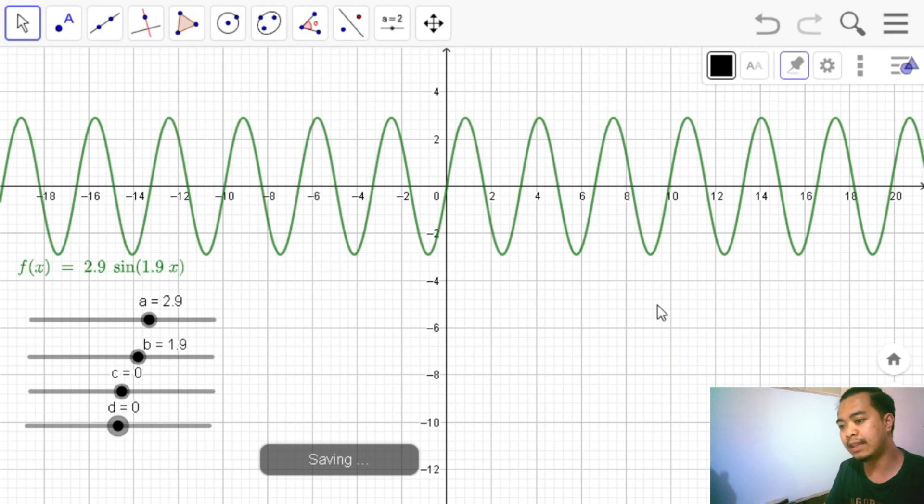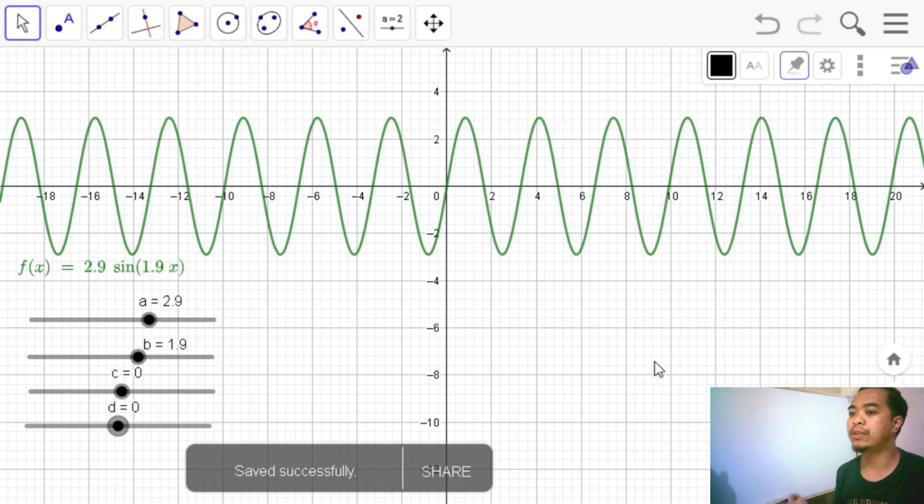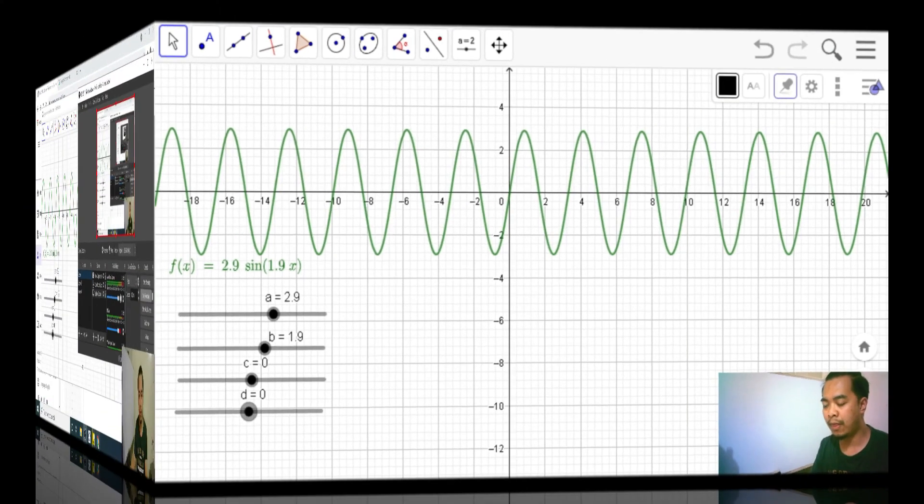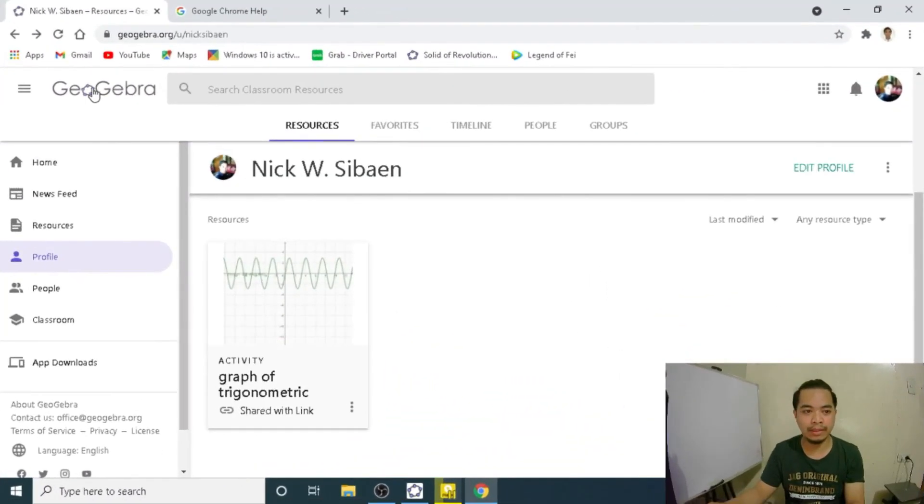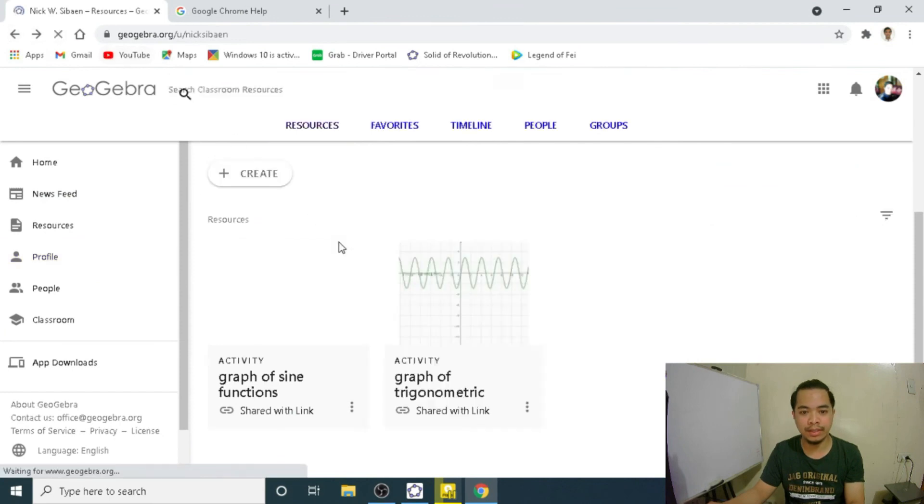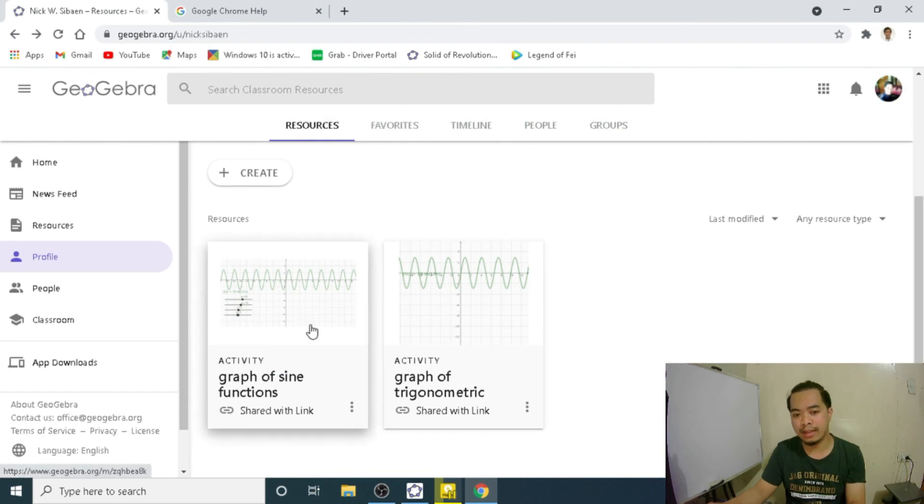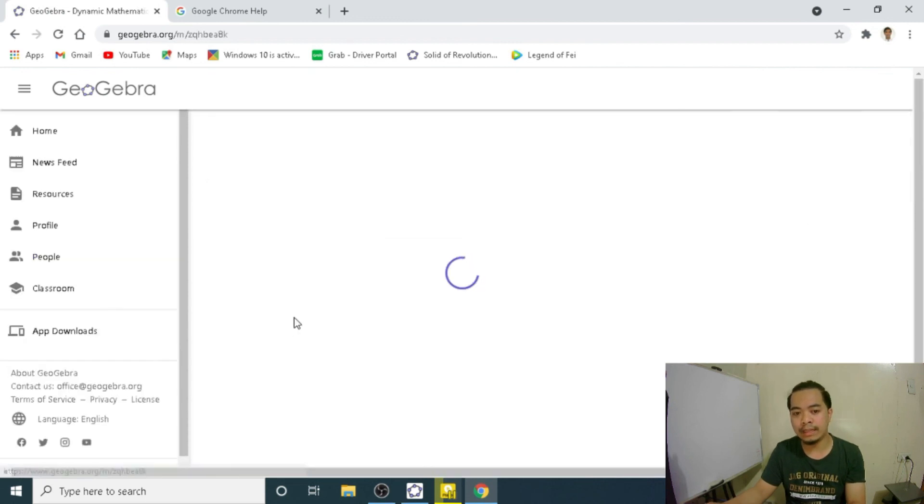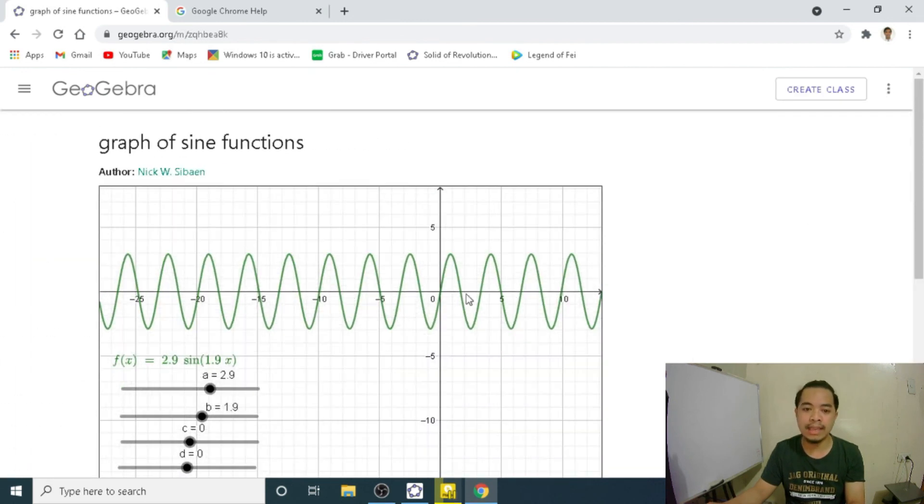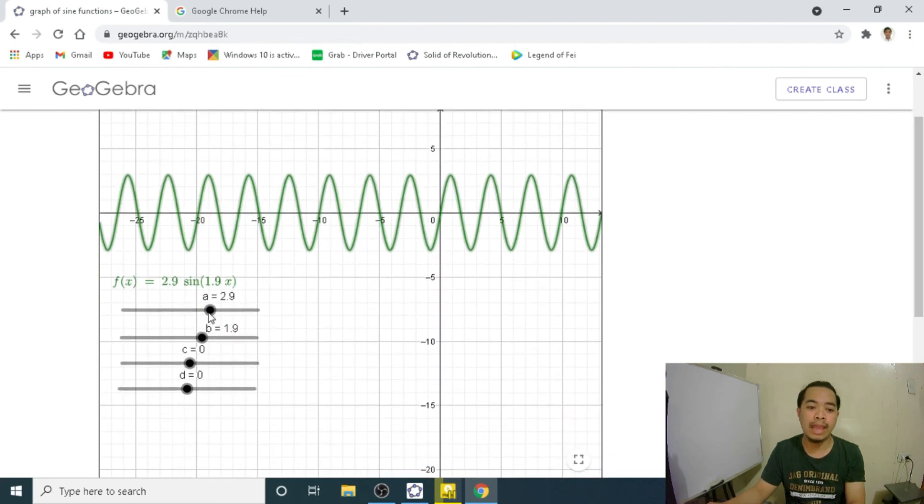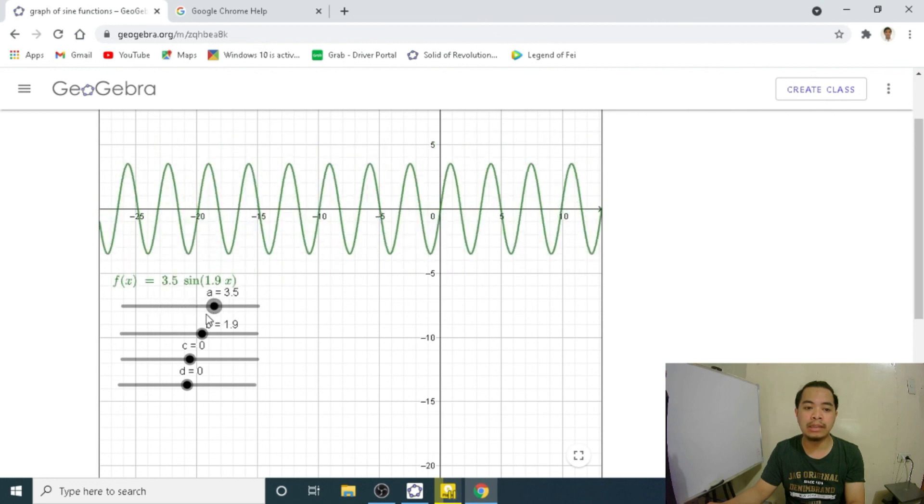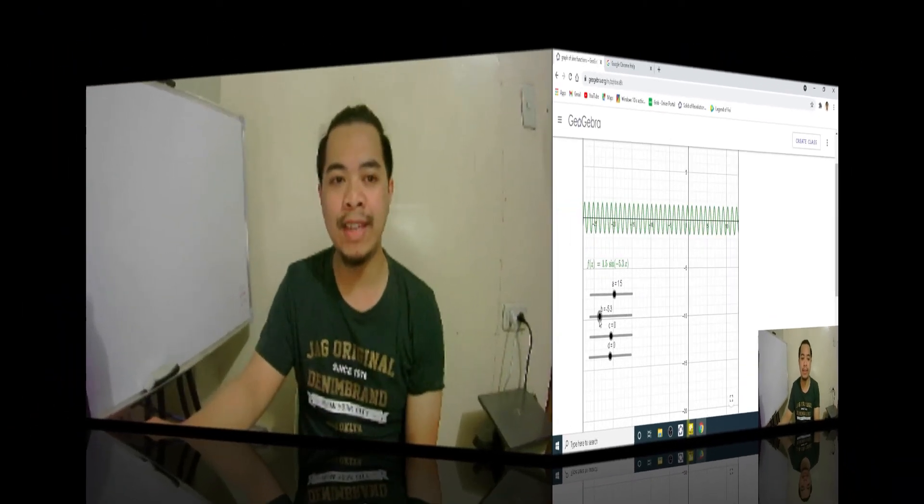So again, it automatically saved in my GeoGebra account because it was linked previously. Let us go back to my GeoGebra account and check that one. So here's my account. Let me refresh it first. All right. There we have it. Graph of sign function. If we click this one, all we can see is our graphic view. We do not have anymore our algebra view and we can only manipulate the four sliders.